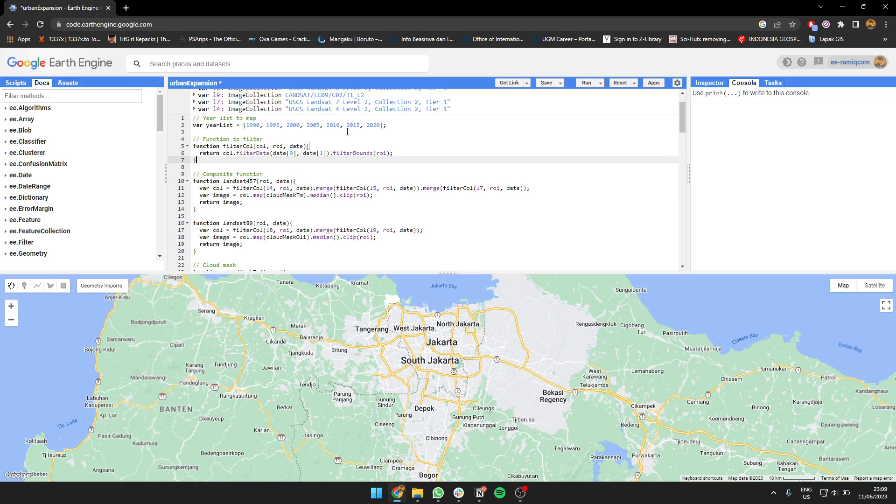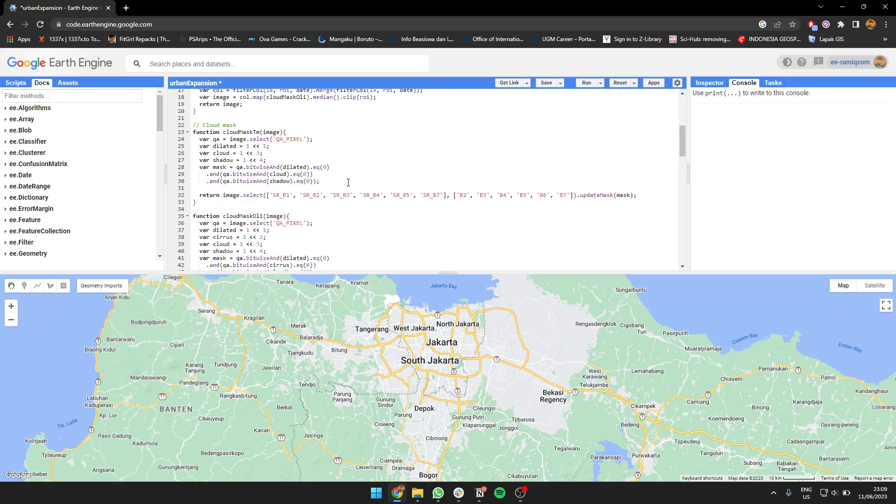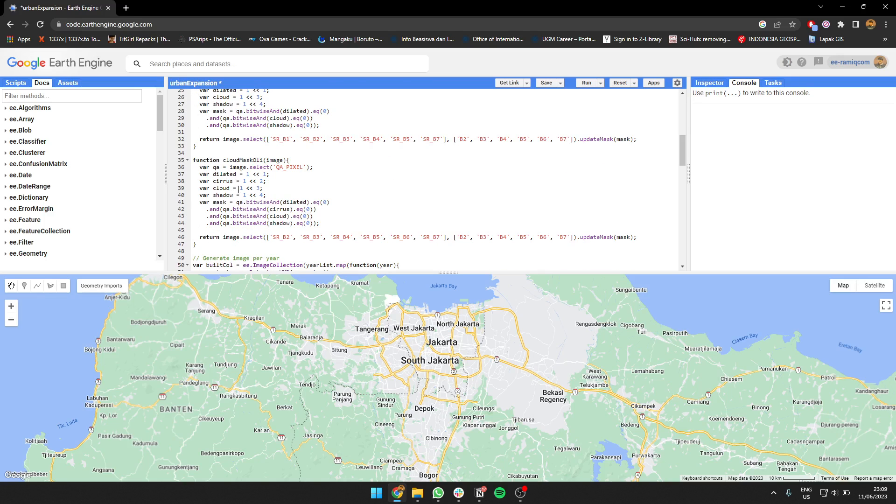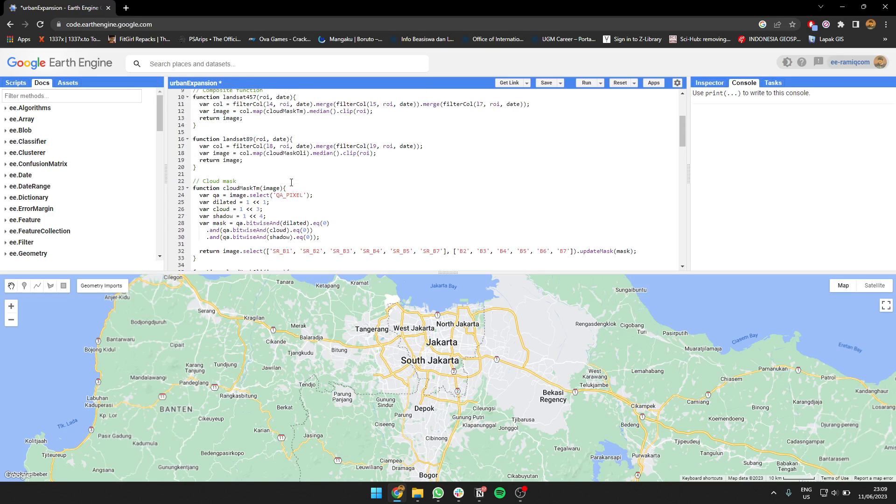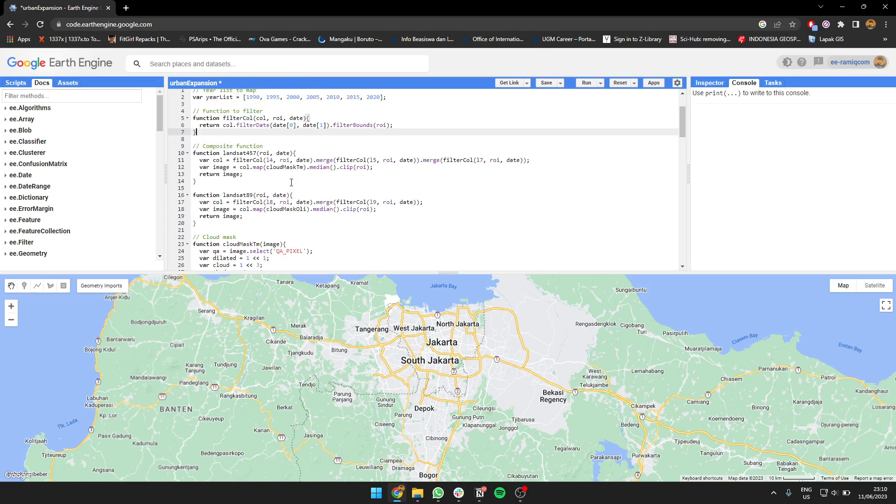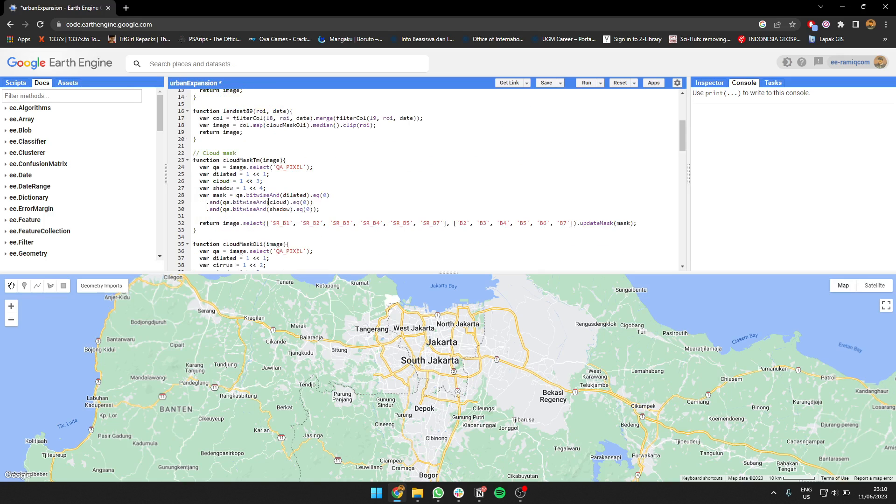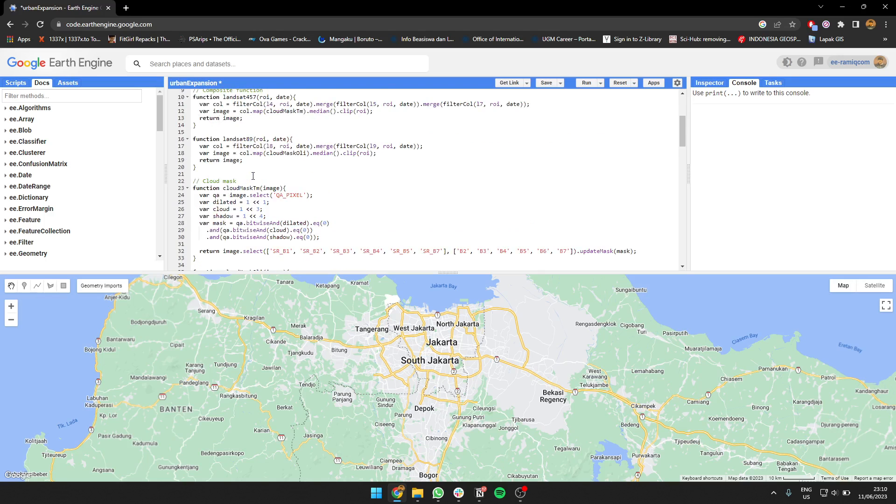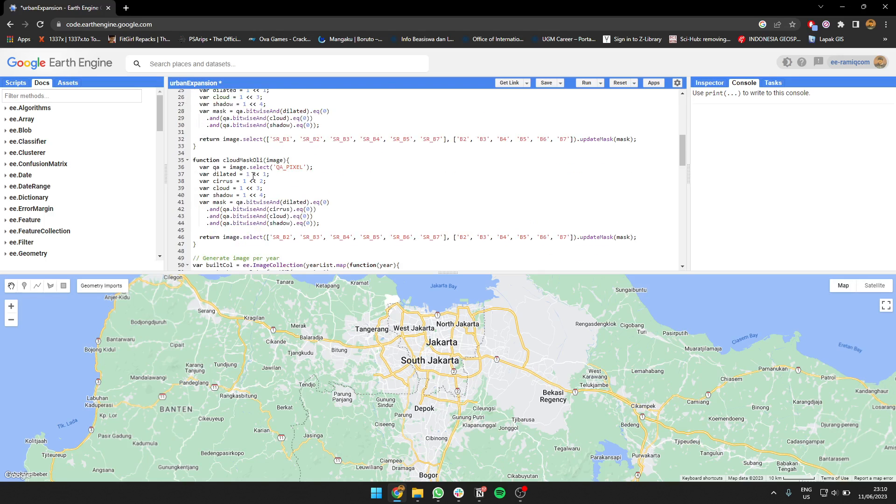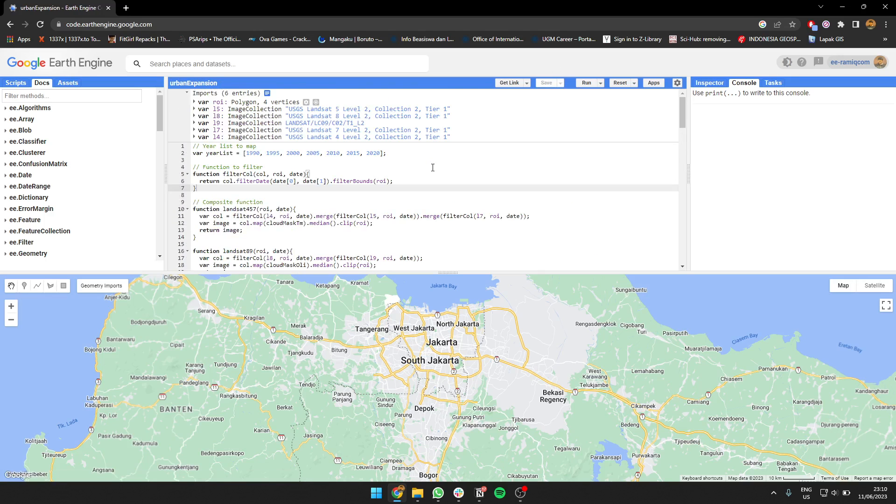I'm going to use cloud mask for each type of imagery. For Landsat 4, 5, and 7, I'm going to use cloud masking without the Cirrus mask, just the cloud mask only. For Landsat 8 and 9 cloud masking, I'm going to use cloud masking with Cirrus.